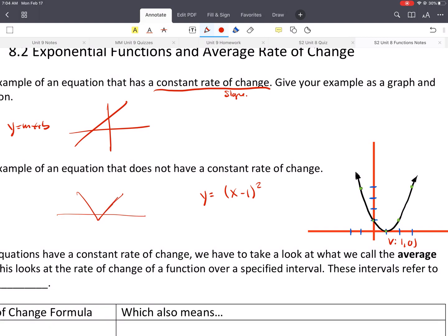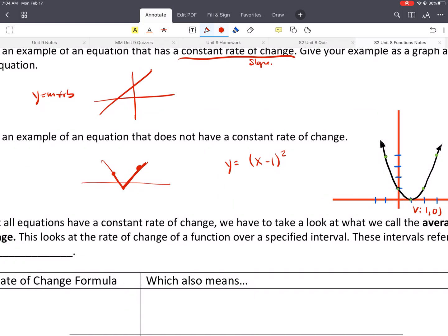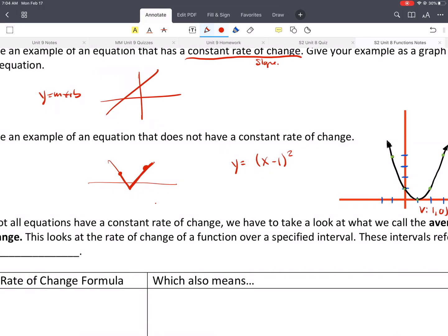For the right side of the absolute value function, it would have a constant rate of change. But if you did it from here to here, the slope is going to be negative and then positive, so it's not going to be constant. You could probably come up with lots of other ones. Exponential functions — that's what we're covering today — would also not have a constant rate of change.